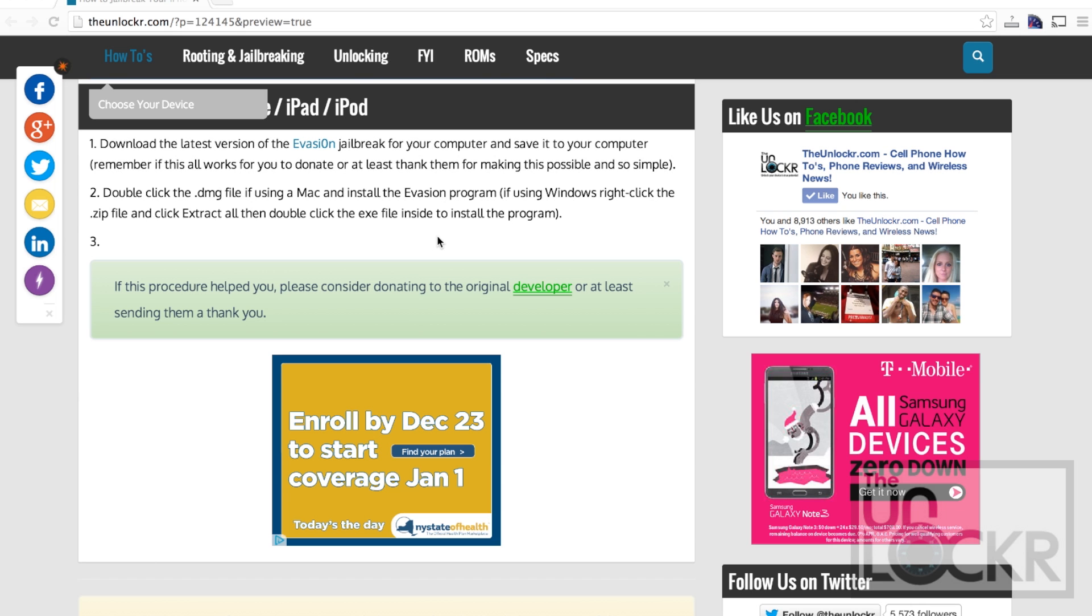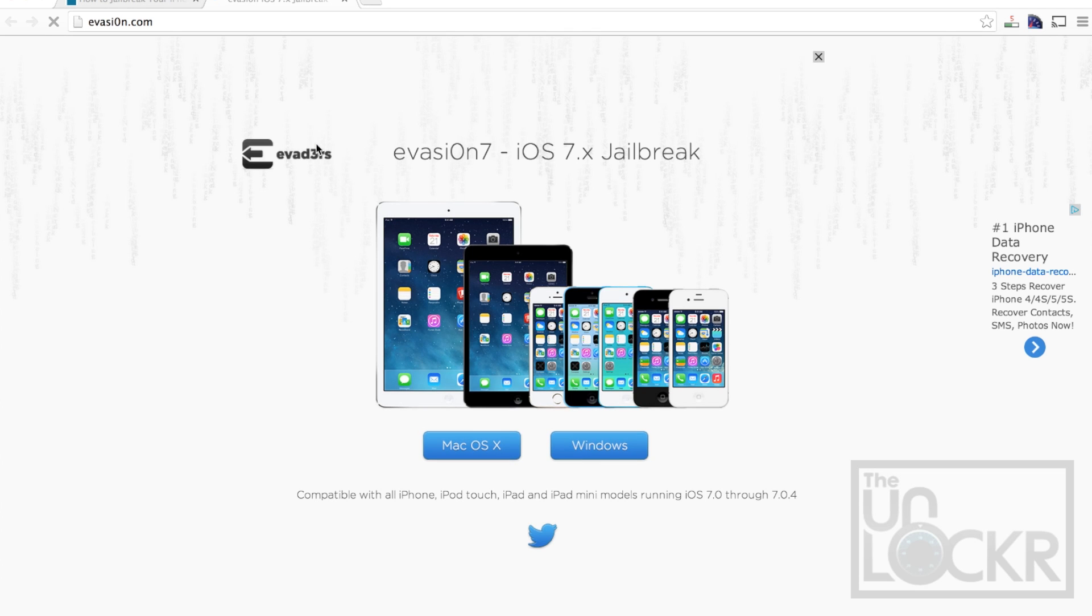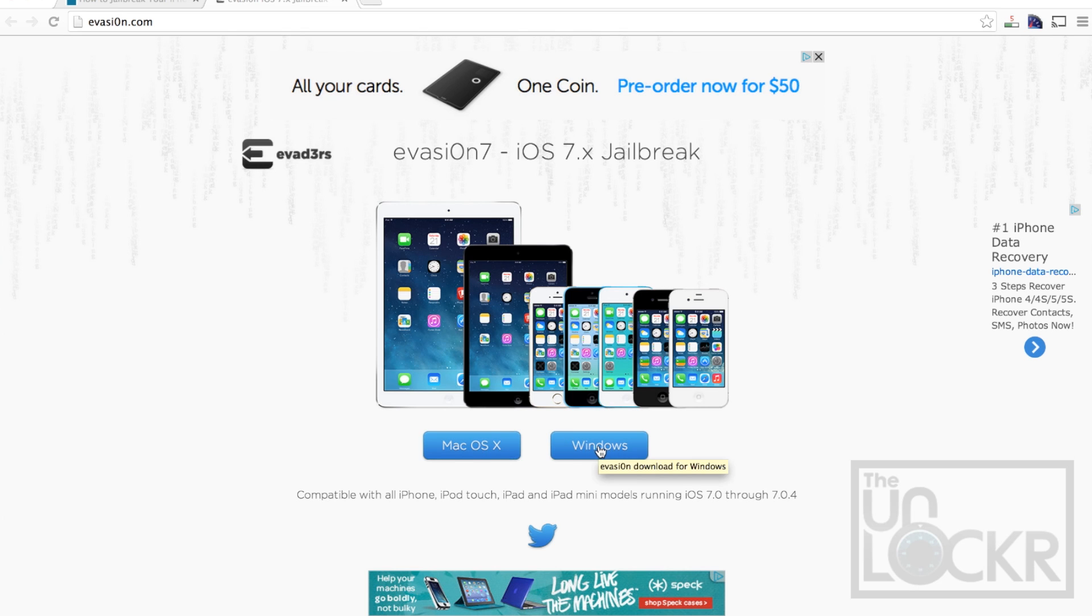While it's backing up, you're going to go onto our site again and click on the Evasion jailbreak link to be taken to their website. Now download whichever version you need, whether it's Mac or Windows, and save that to your computer.